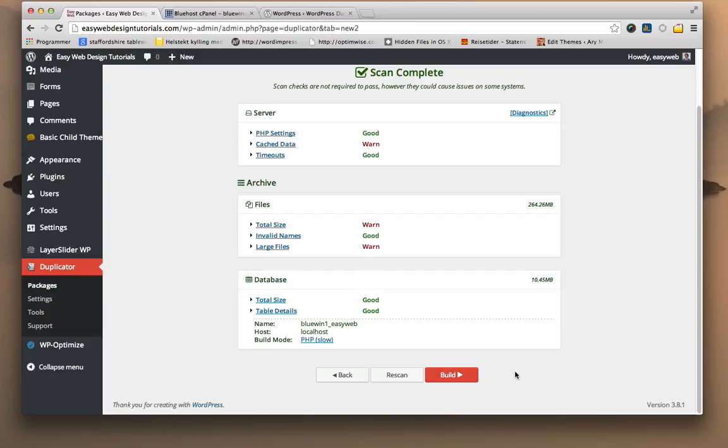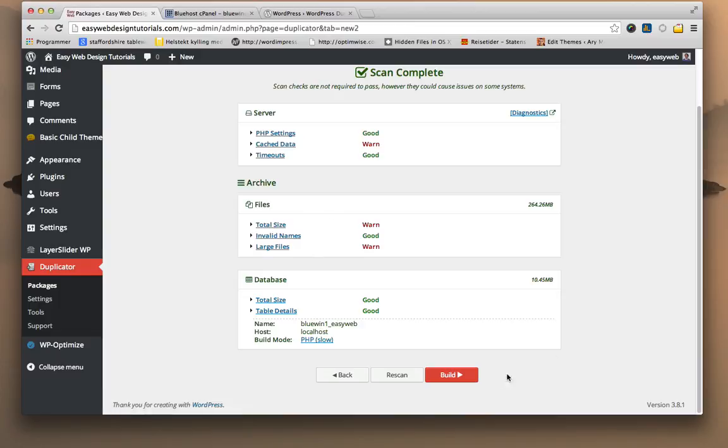If for whatever reason you're clicking build and it's not working, that means there are some errors in here you need to fix before clicking build. But these are just minor things, so clicking build should work fine.